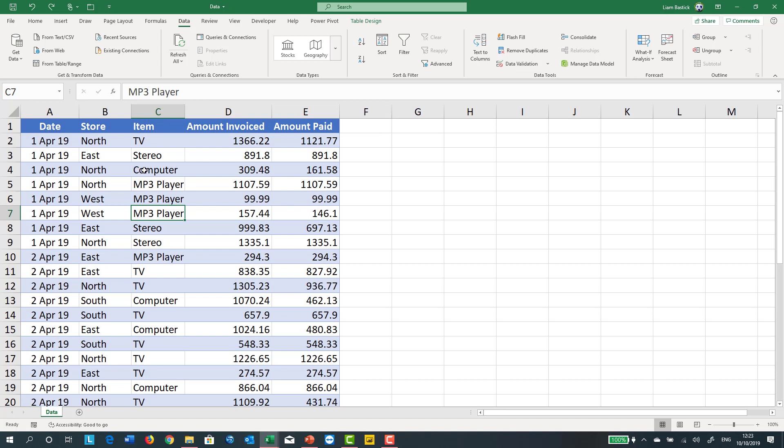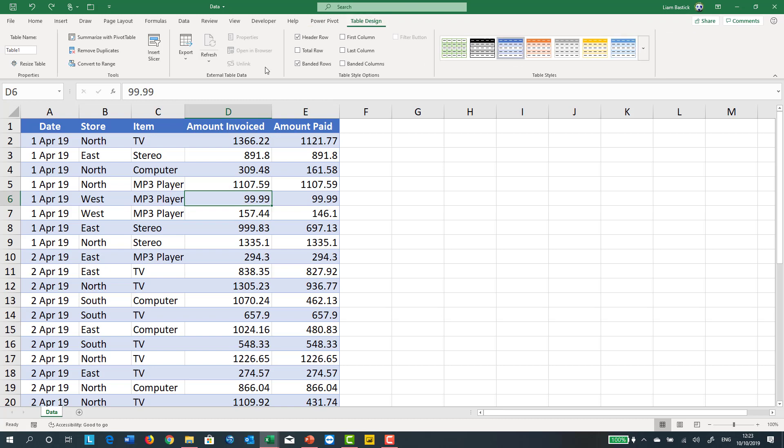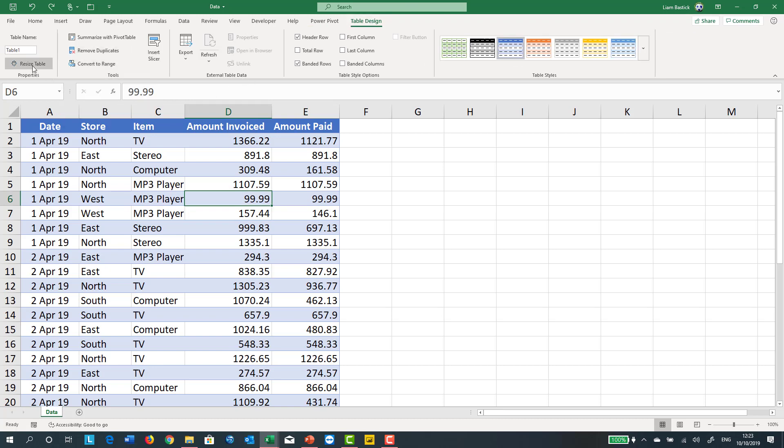How do you get it to update automatically? Well, you can go in here in your table and you can actually go to your table options, Table Design, and you can resize the table, but that's a manual thing. How do you make it go automatically?